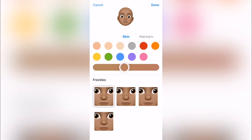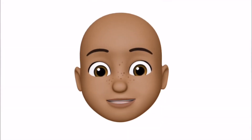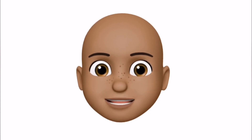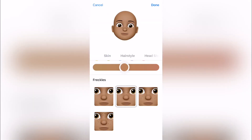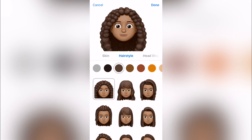You can scroll down here and choose your freckles. I got some little freckles — yeah, I wish I could cross my eyes. Then we slide over to the hairstyle section.